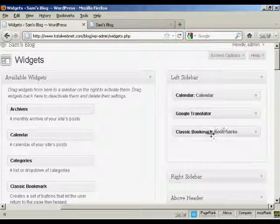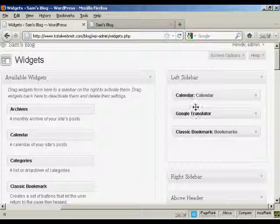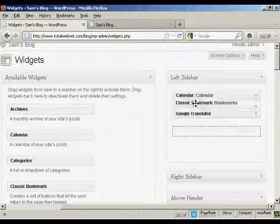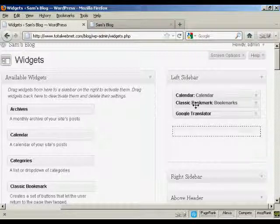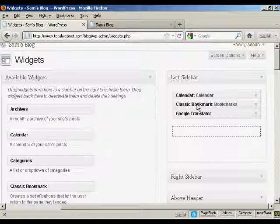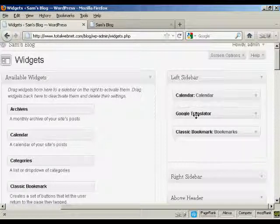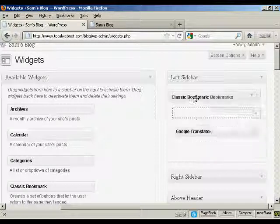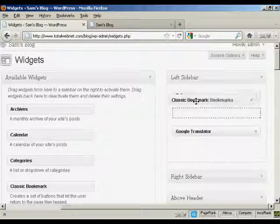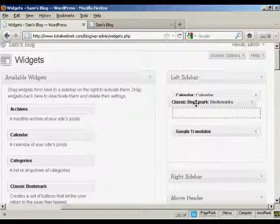All you do is drag and drop and move them around. So if I want to move bookmarks up above Translator, I can do that. Sometimes it can be a bit tricky doing this. There we go.